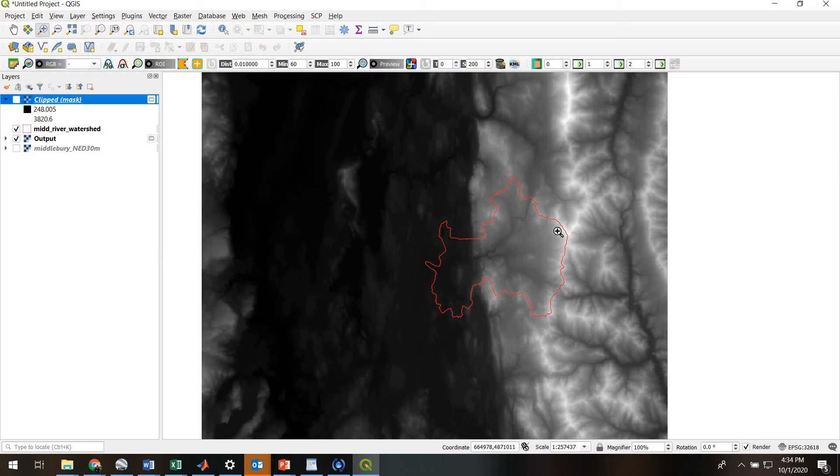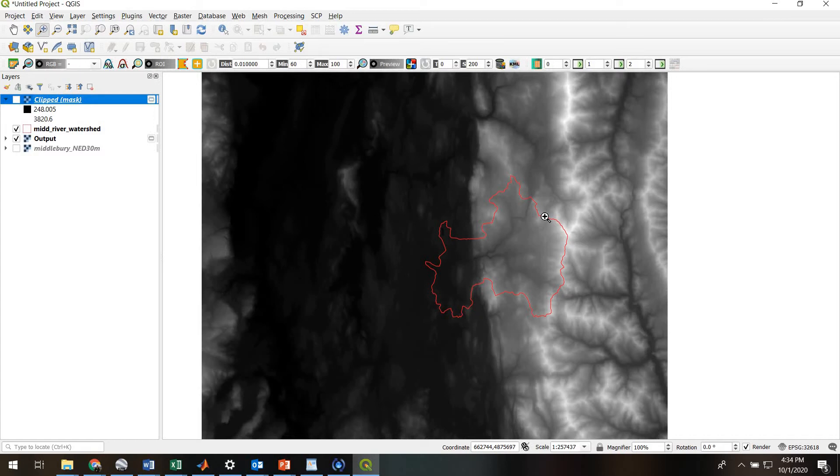In this case we only have one polygon feature, which is the outline of the Middlebury River watershed, but we can easily have a shapefile that has 10, 100, or 1,000, or 10,000 polygon features, and we can extract information about the average values within each of those features.